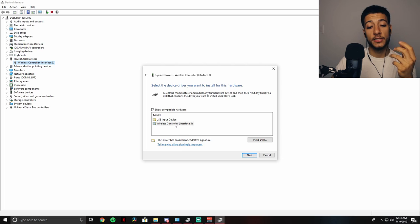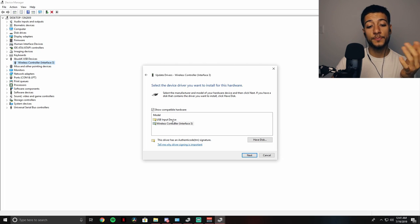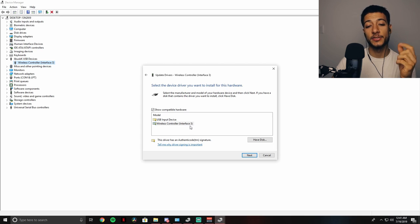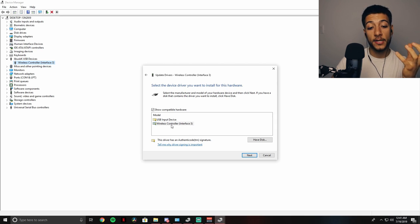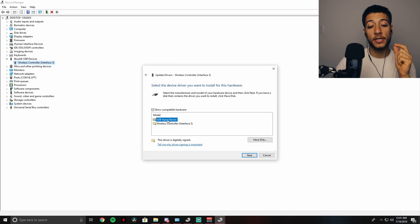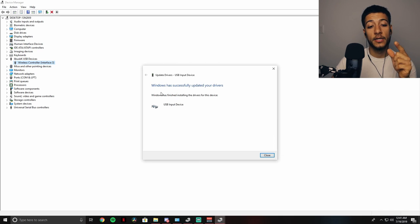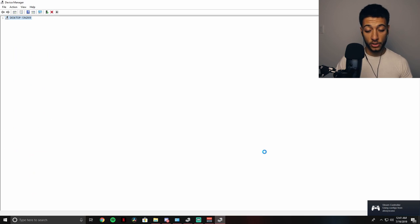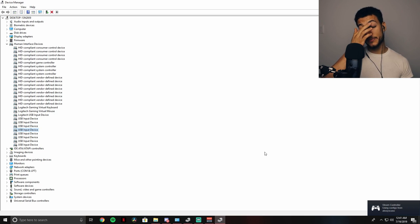Right now the driver that I'm on is wireless controller interface three. That's not what you want to be on. You want to be on USB input device. Double-click that, it will change over to this driver, press close. And your controller, I forgot to mention, your controller should be connected at this point.